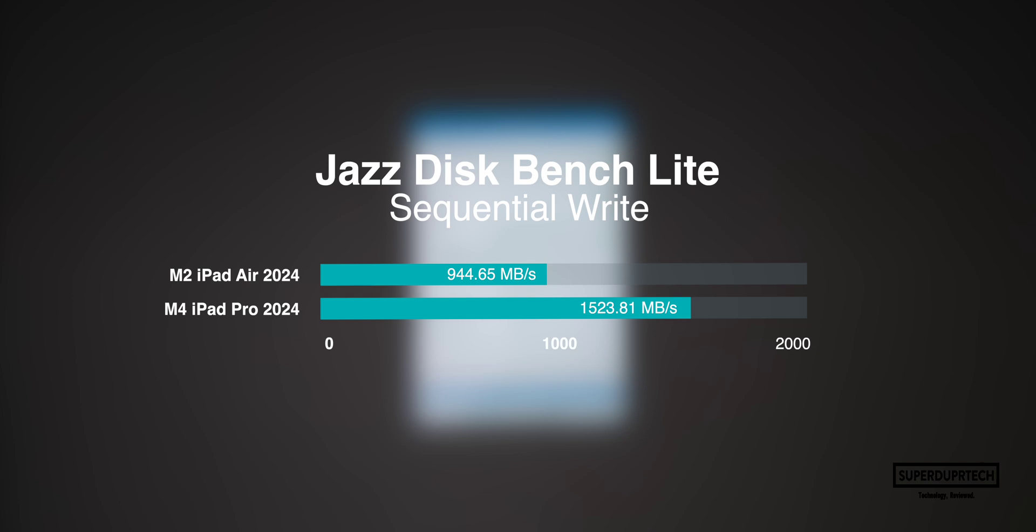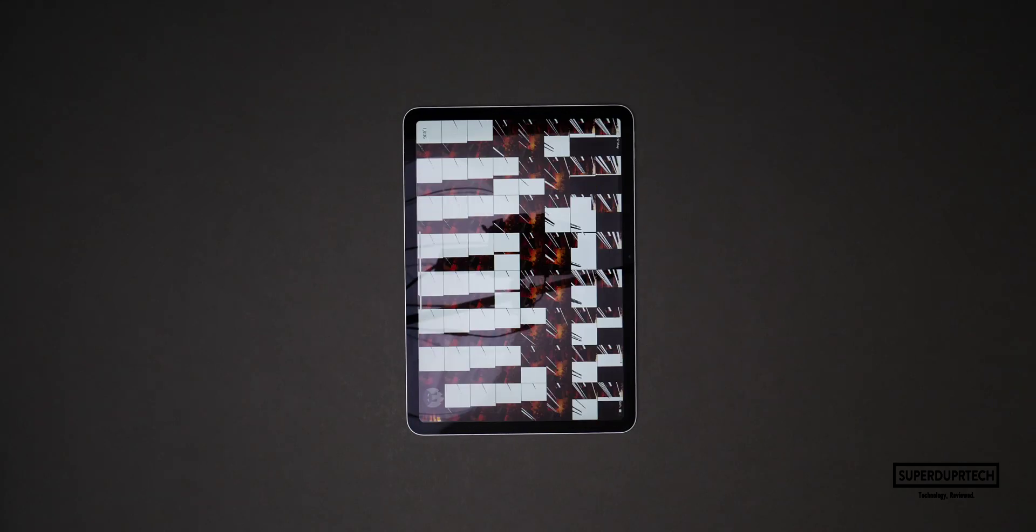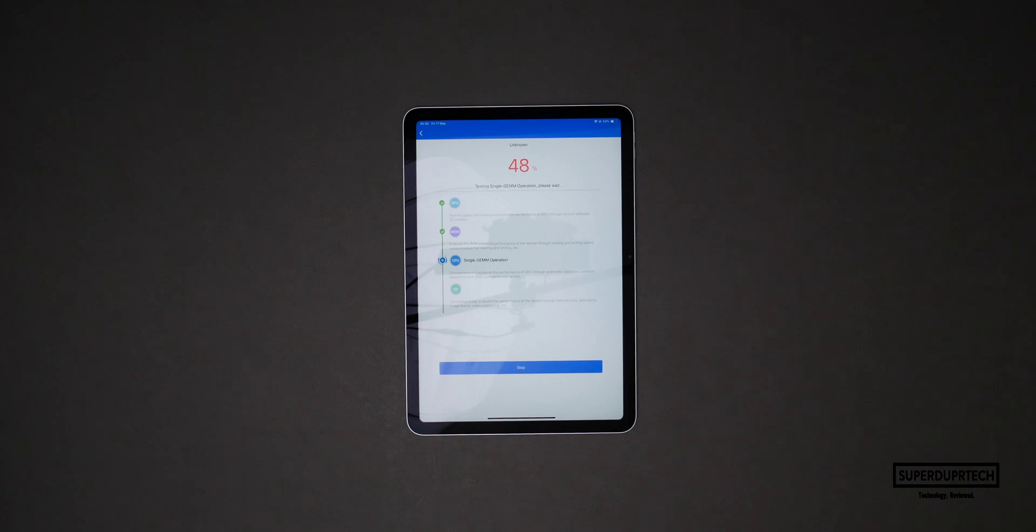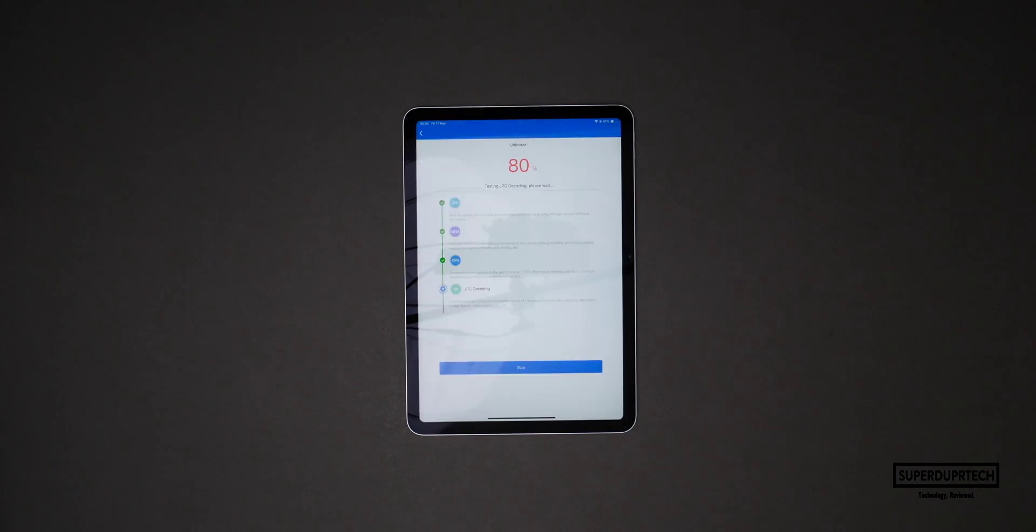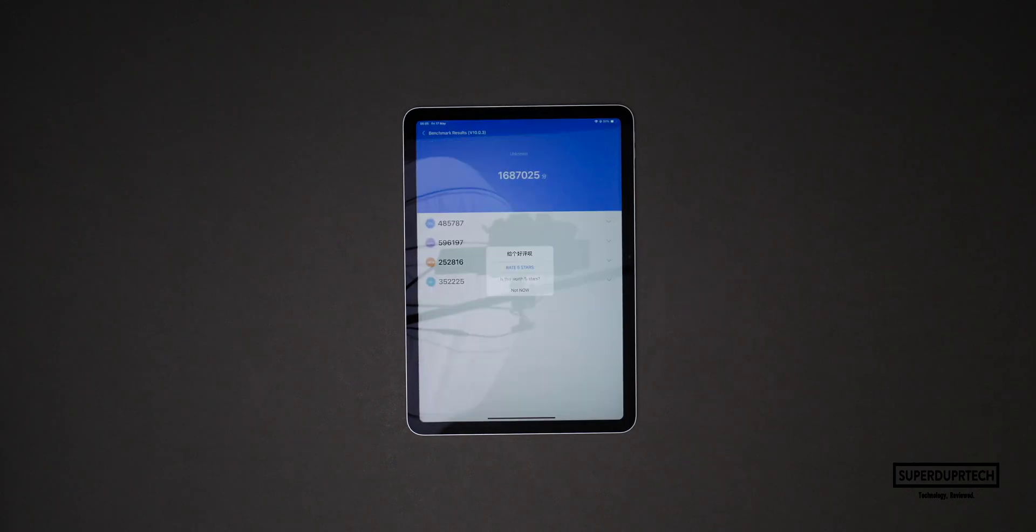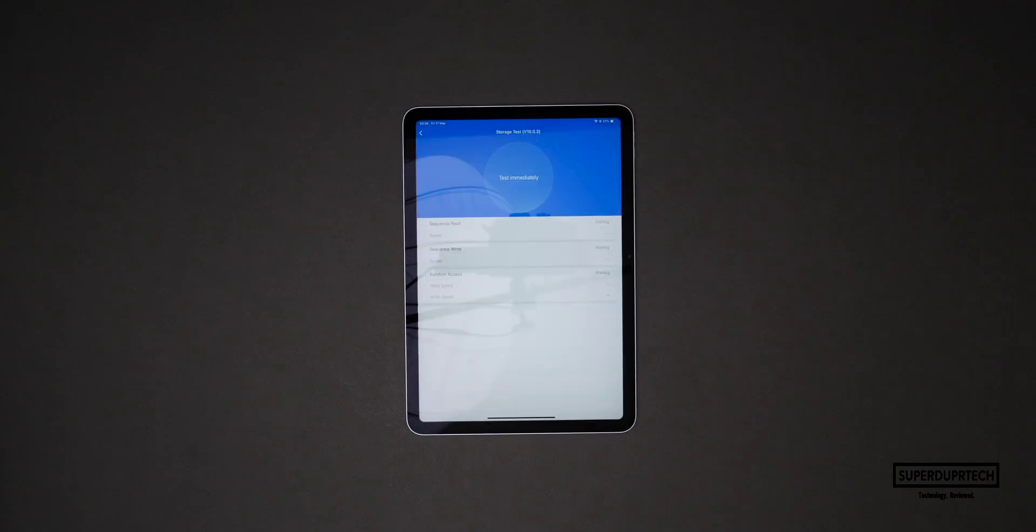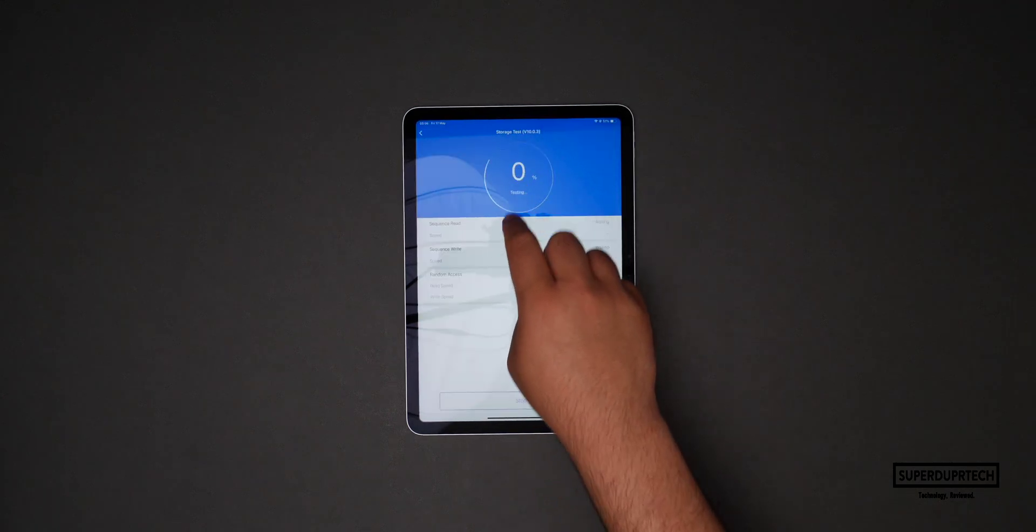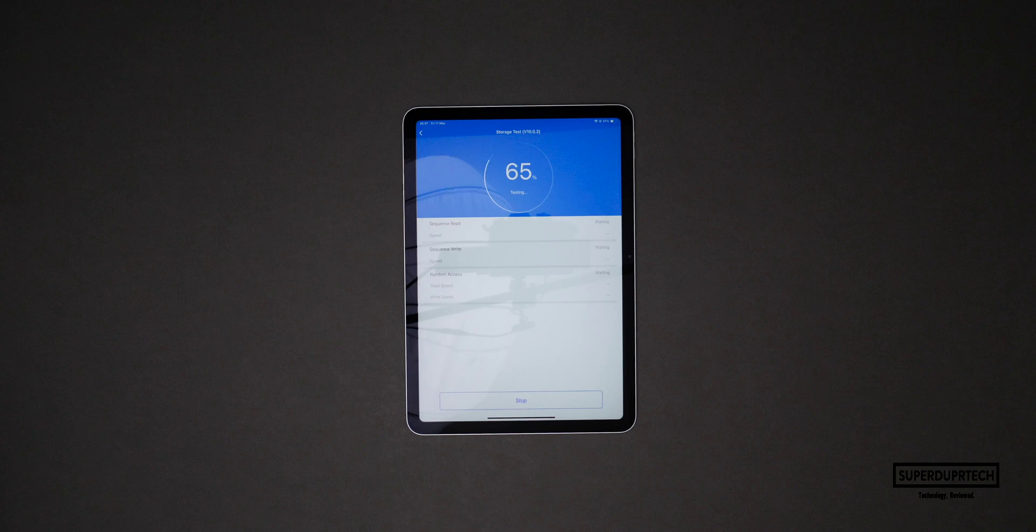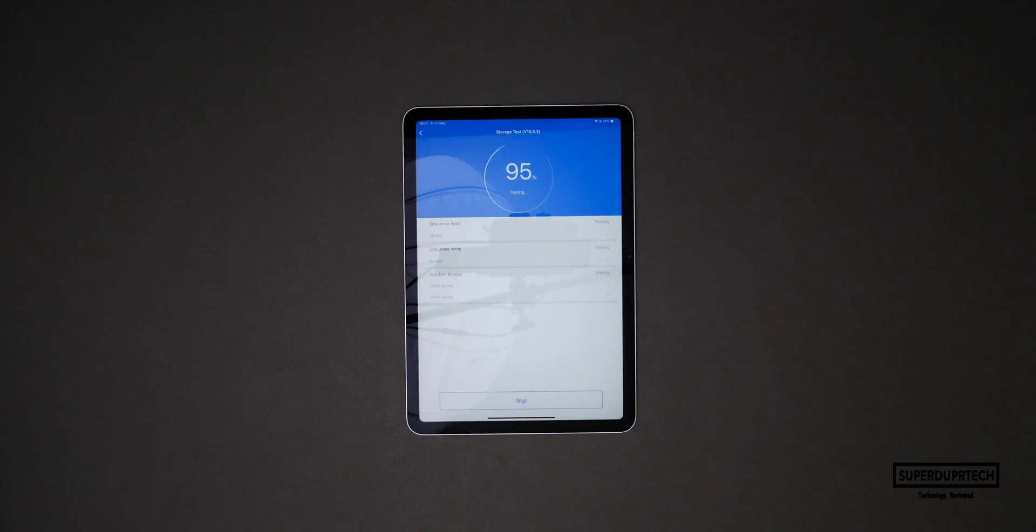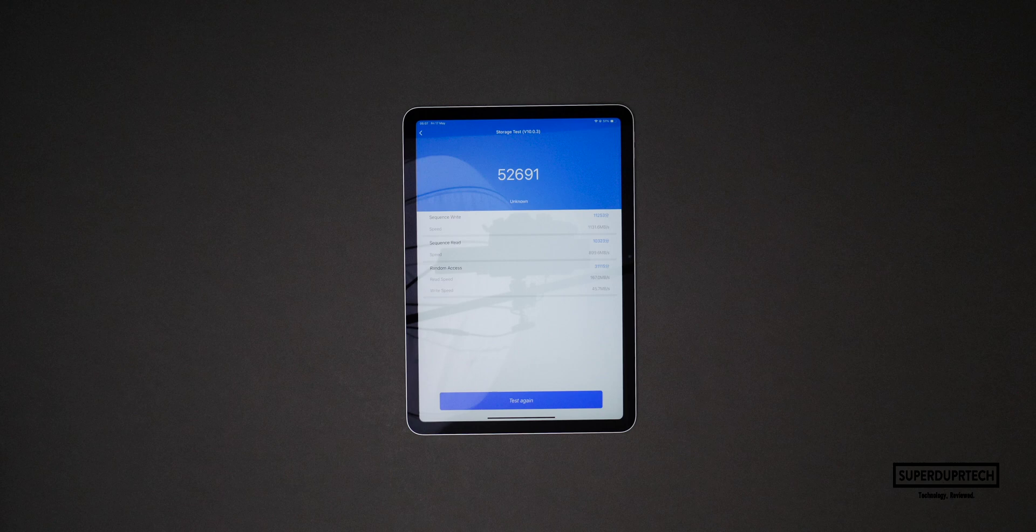I then ran the AnTuTu Graphics Benchmark and it got a score of 1,687,025. I also ran the AnTuTu Storage Speed Test and got sequential read speeds of 899.6 megabytes per second with sequential write speeds of 1131.6 megabytes per second. With this test I got random read speeds of 167 megabytes per second with random write speeds of 45.7 megabytes per second.